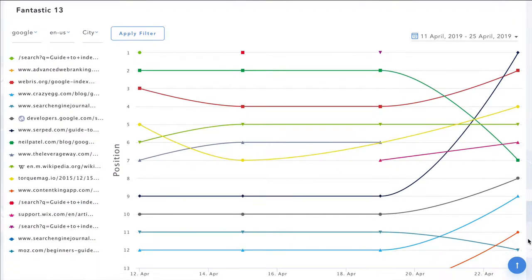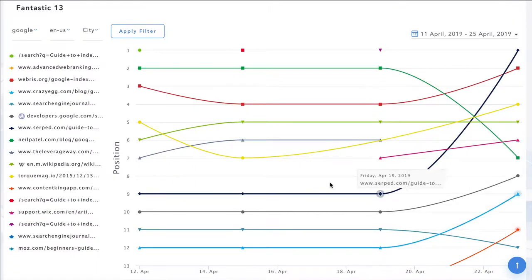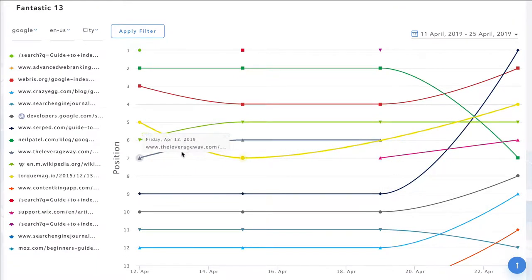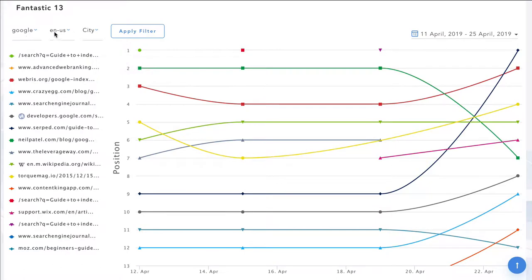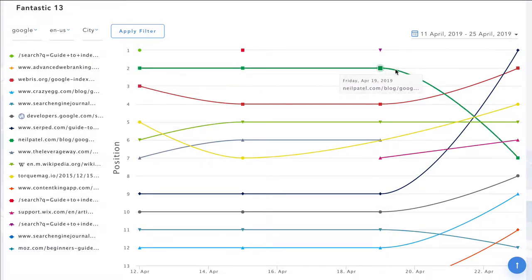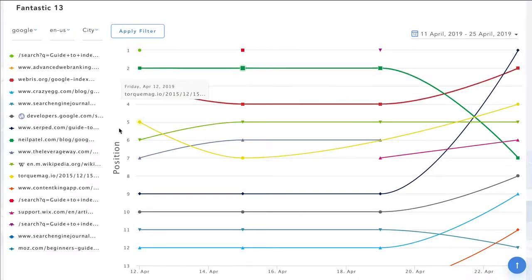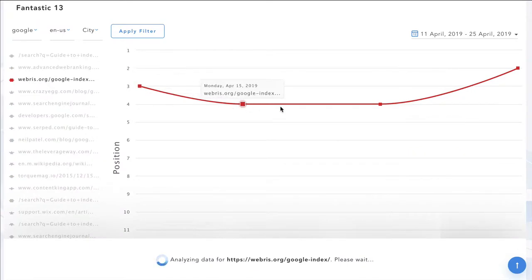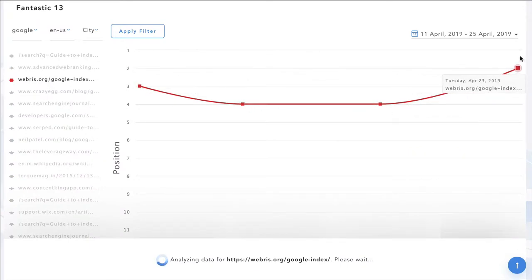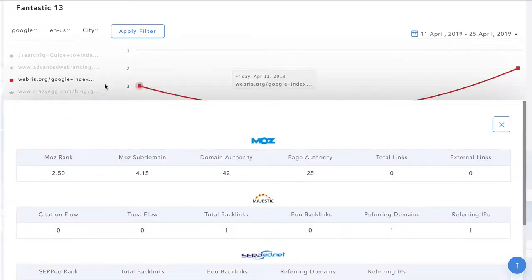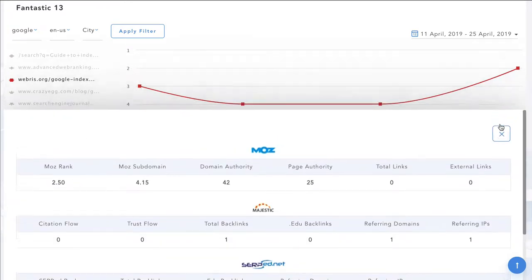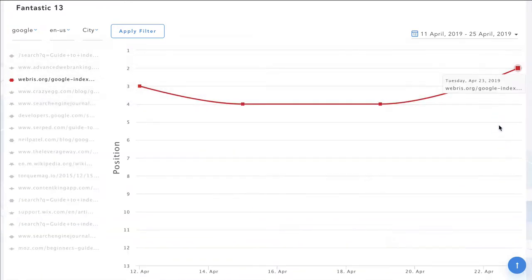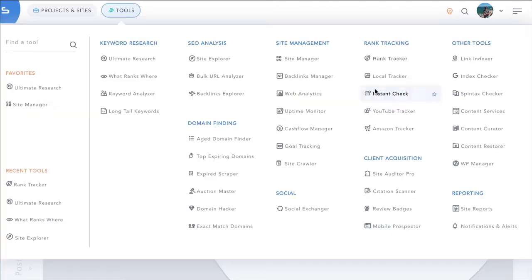We have this tool called the Fantastic 13 available on certain member plans. That will show you for this keyword term in Google US, we can see which sites have been ranking where for what period of time. And if we wanted to see a specific site, we just click on that one. And it's going to show us the rankings of that site over the check period time, which you can obviously also extend out. And it's going to analyze that site for you. So really quite powerful ways of checking.